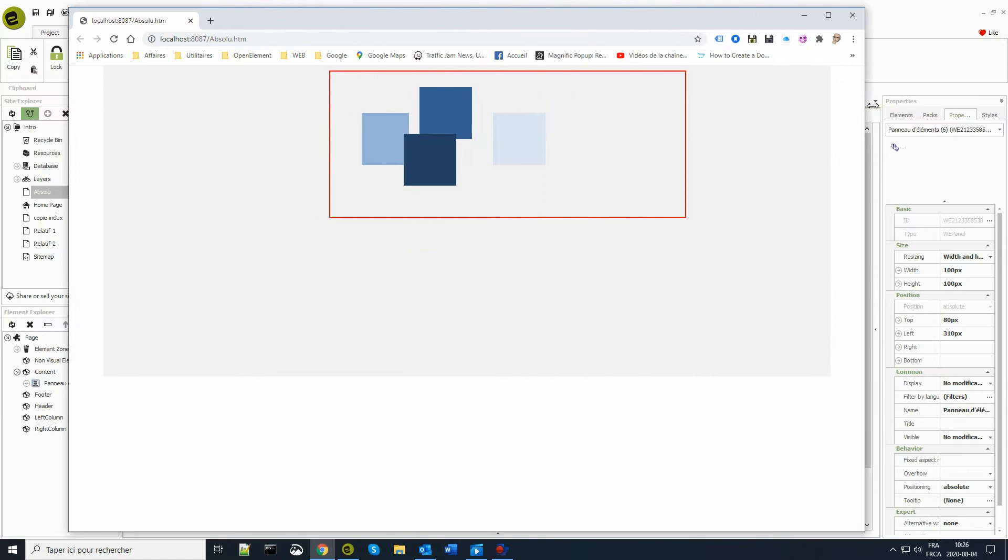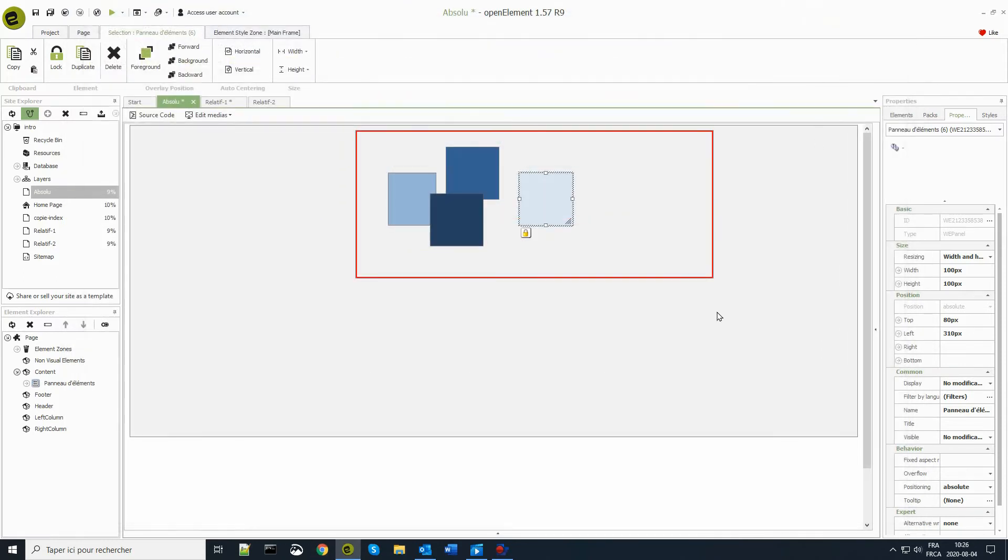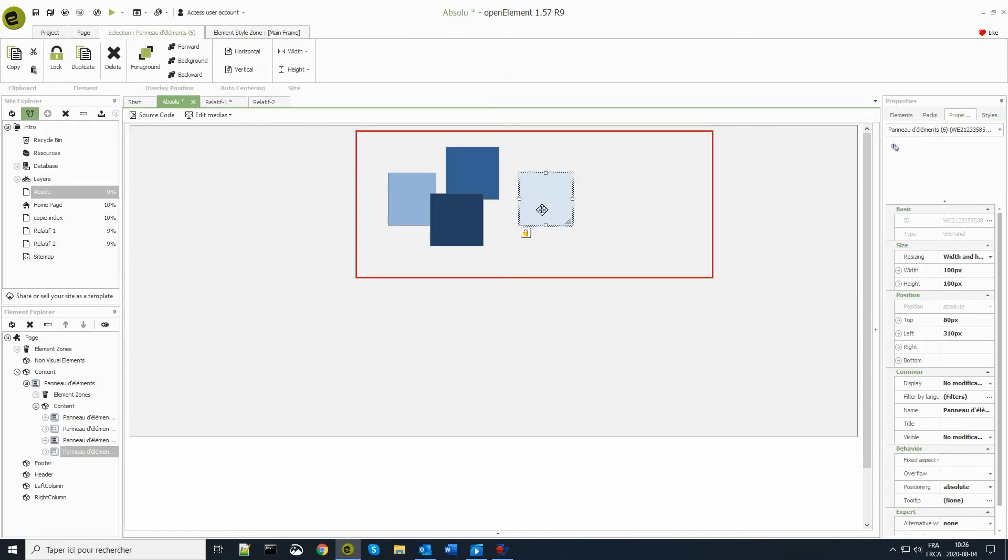This display mode has the particularity of not allowing to select the automatic size on the element. On the other hand, it allows to use a height of 100% of the parent element.